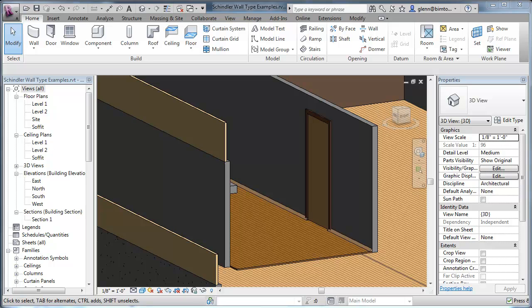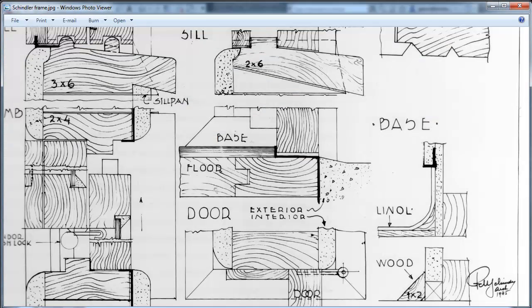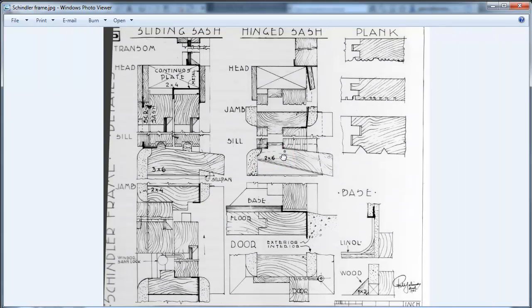We're going to make a first order approximation here. Later we'll go back and talk about how you can really start customizing these to get very close to what Schindler had in mind, but as a starting point let's think about at a high level what's different about his doors and windows that we want to try to emulate.